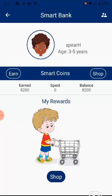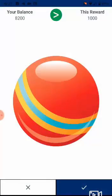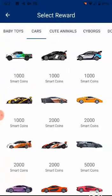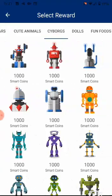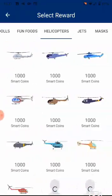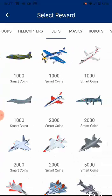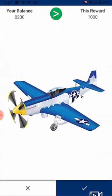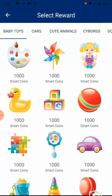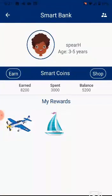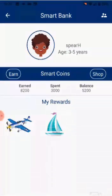A great way to teach kids financial responsibility. The kids can go shopping for rewards with their balance. For each reward that they pick to shop, they will be shown the balance available and the price of the reward. If the price of the reward is less than the balance, the child will be able to buy the reward. Otherwise, he will be prompted to earn more Smart Coins by reading more.